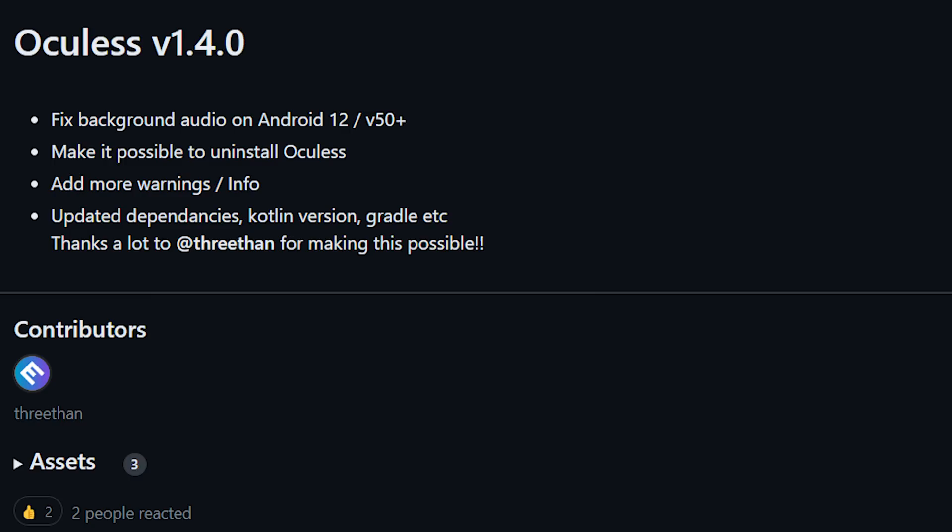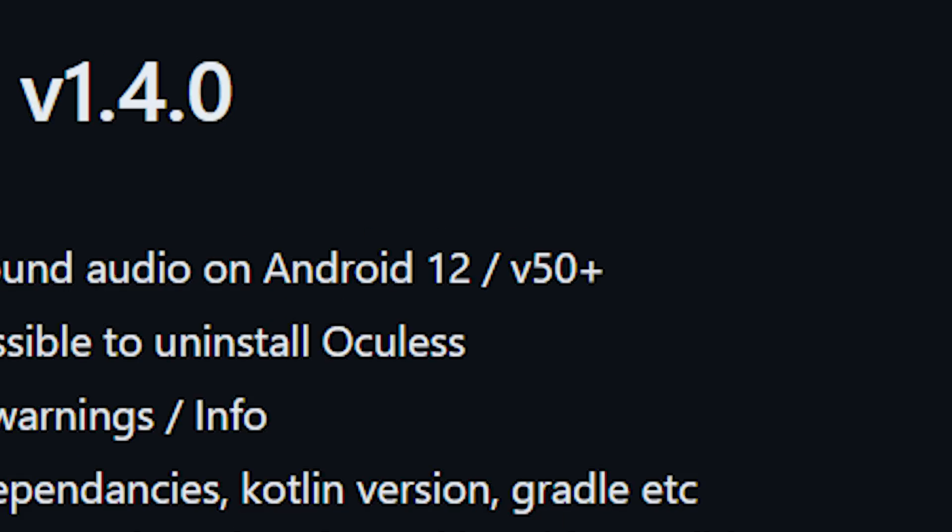We actually took a look at this app a while ago. However, after multiple updates by Meta, this app stopped working. But that doesn't mean Basti and others stopped working on it — it's gone through multiple updates, and apparently it's working again. So today I'm going to show you how to install possibly the most powerful application to take back control of your Quest.